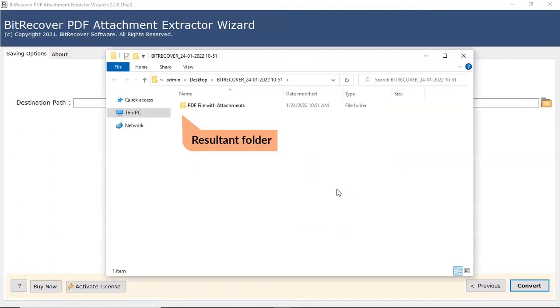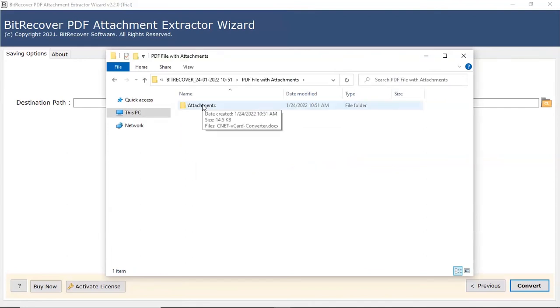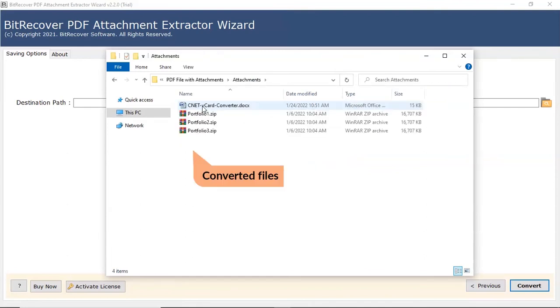The software will open the destination location of the resultant folder. Click on it and you can see the extracted attachments. Thank you.